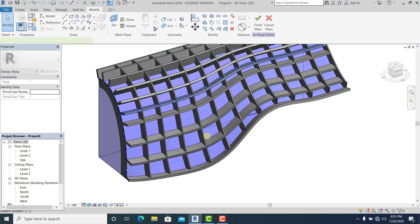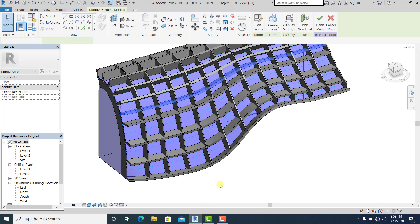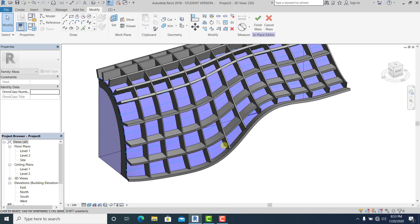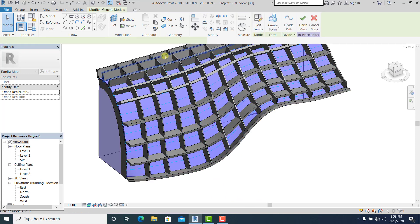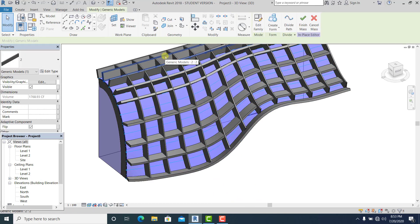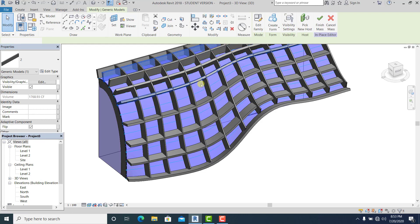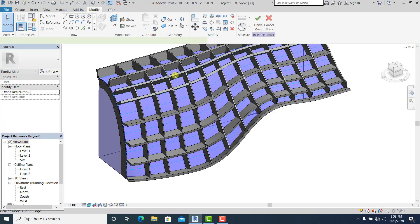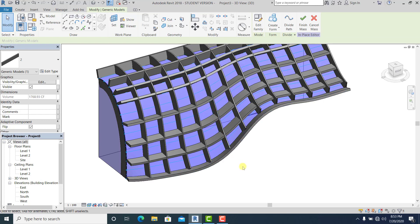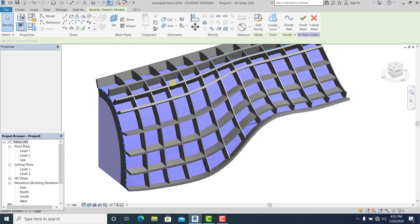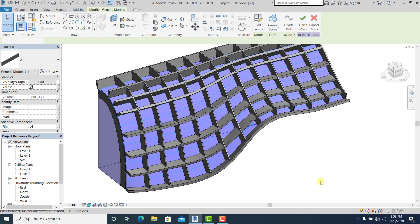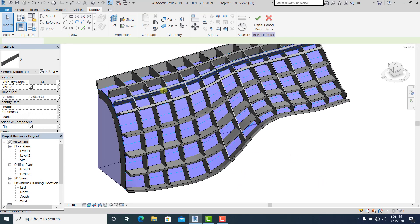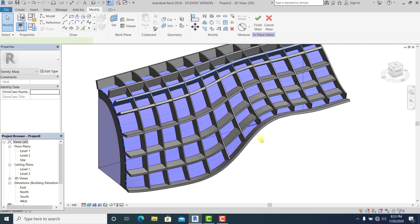So we already finish the tutorial how to create passage or facade in Revit using the adaptive, the generic model adaptive.